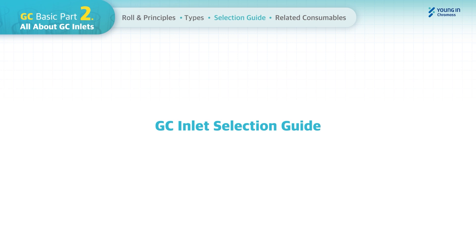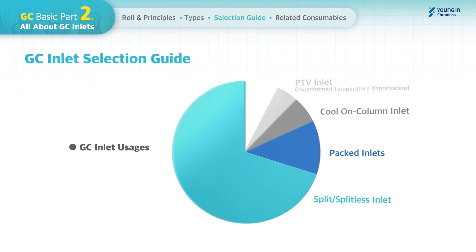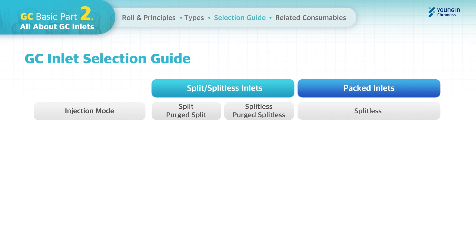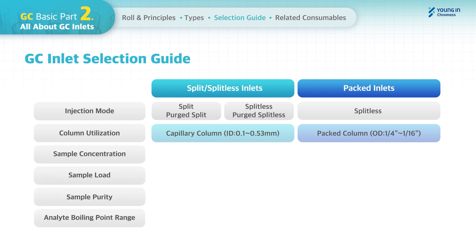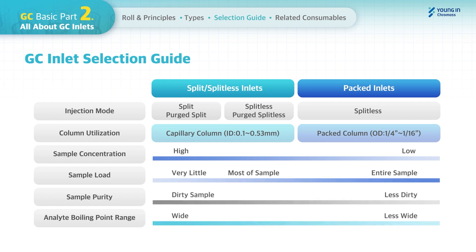There are several GC inlets on the market, but split/splitless and packed column inlets are the most commonly used, making inlet selection straightforward. There are two injection modes in the split/splitless inlet, while the packed inlet has no injection mode selection. The major consideration for GC inlet selection is the column type — capillary or packed — and depending on the sample concentration, purity, and boiling point range of the analyte, you can choose the right inlet to optimize your analysis results.